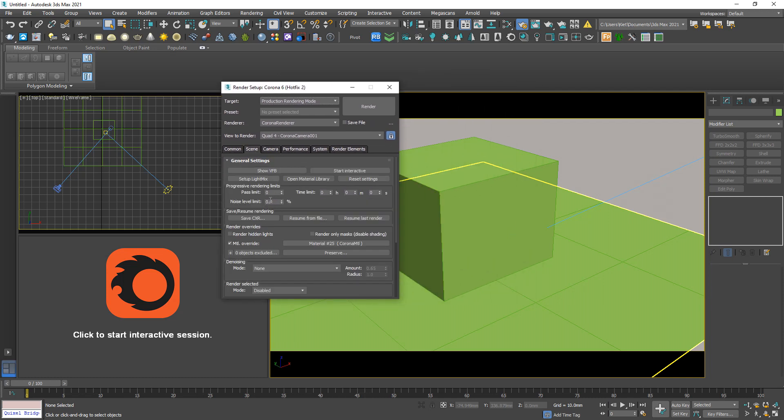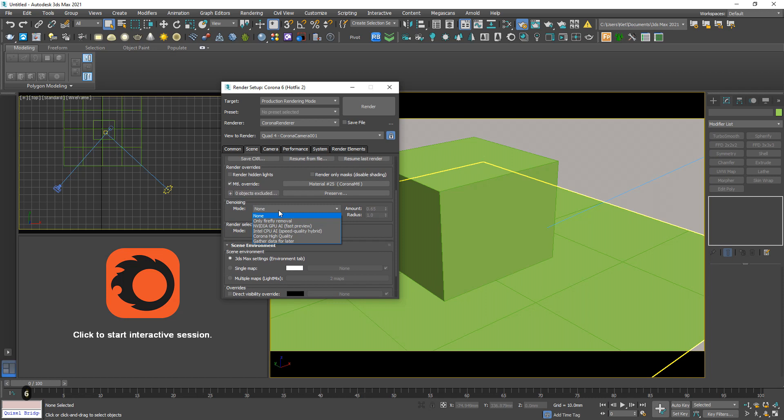In the Scene tab we need to do two things. First, set the noise level limit. As you know, Corona renderer is an unbiased rendering engine — this means it keeps rendering until it reaches the noise target of zero percent. Since that can't really happen, it would render infinitely. That's why we set this number; I often use six percent.